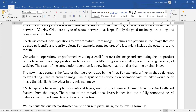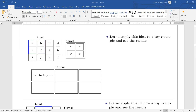For example, some features of a face might include eyes, nose, and mouth. Convolutional operations are performed by sliding a small filter over the image and computing the dot product of the filter and the image pixels at each location. This kernel or filter is placed on the image.